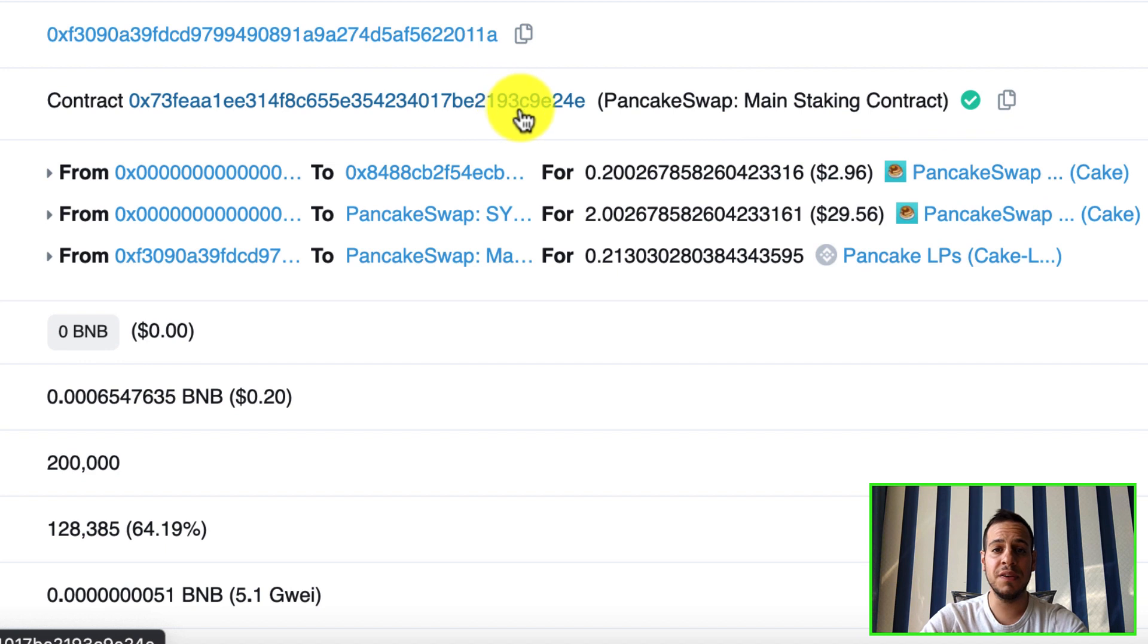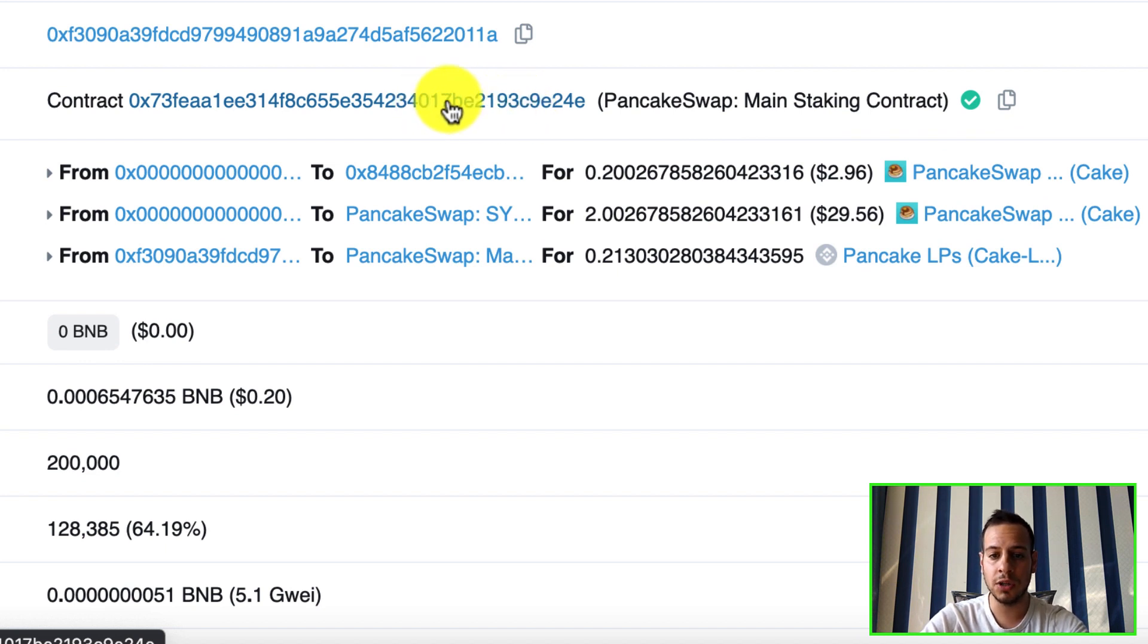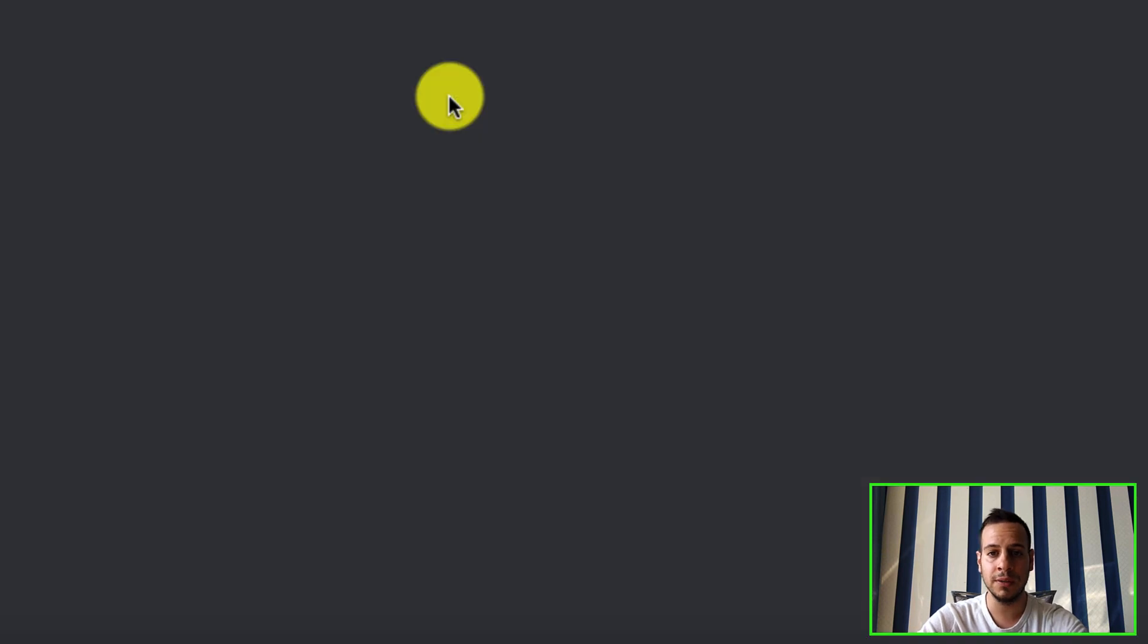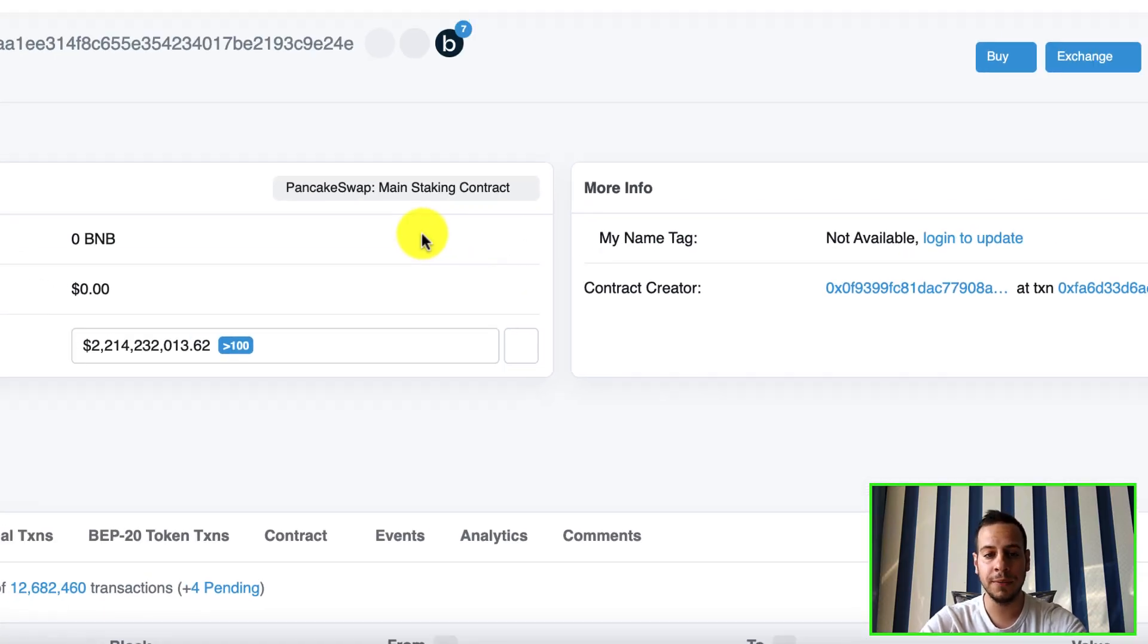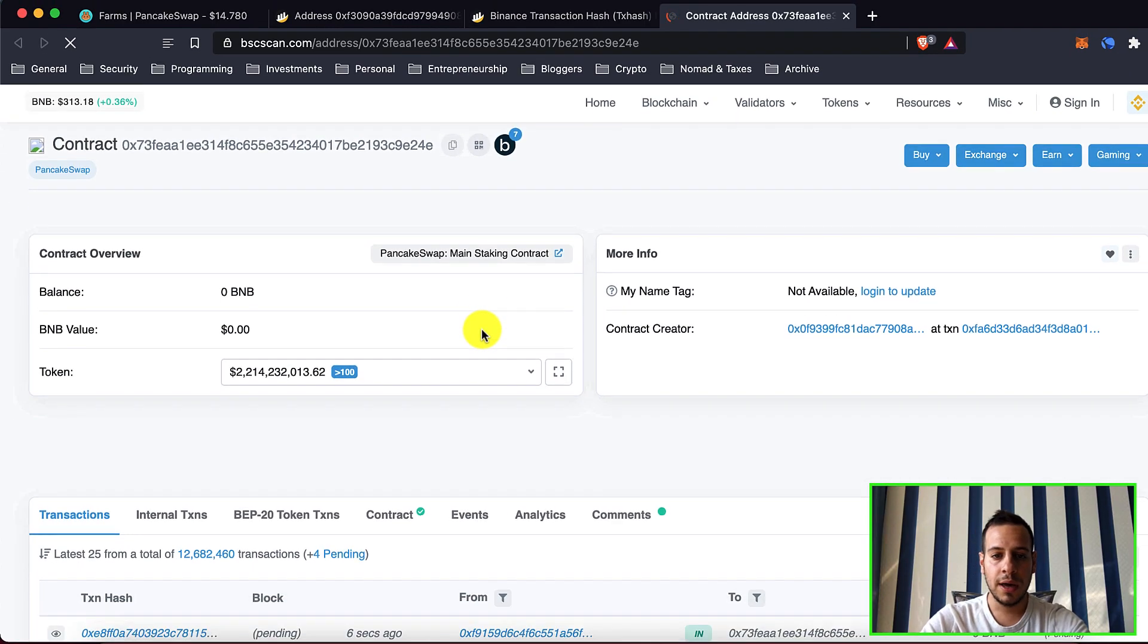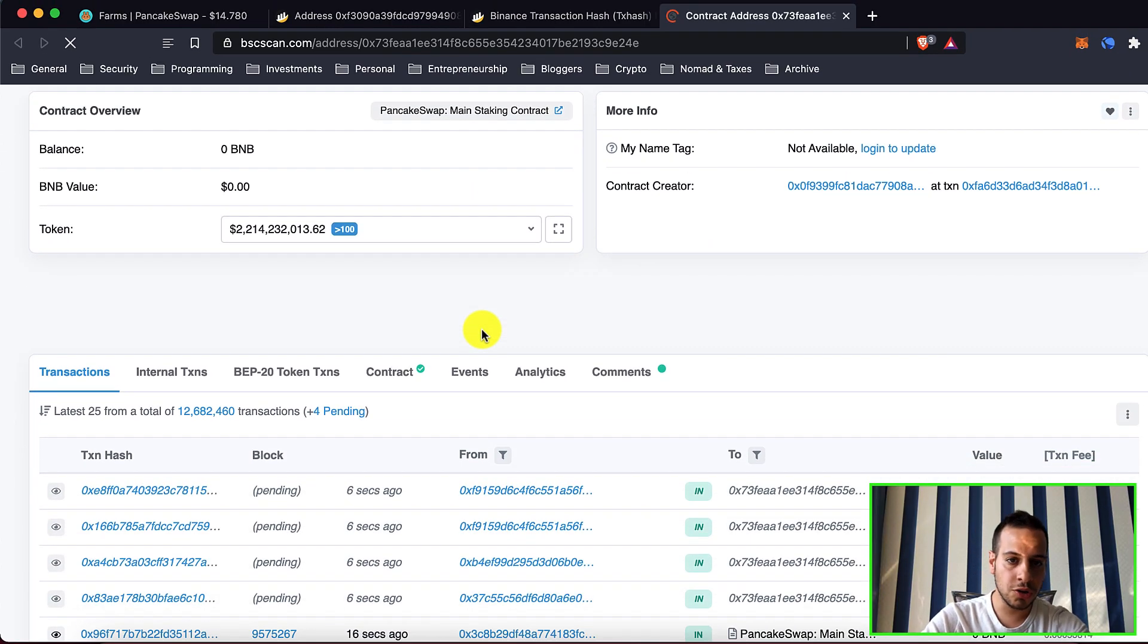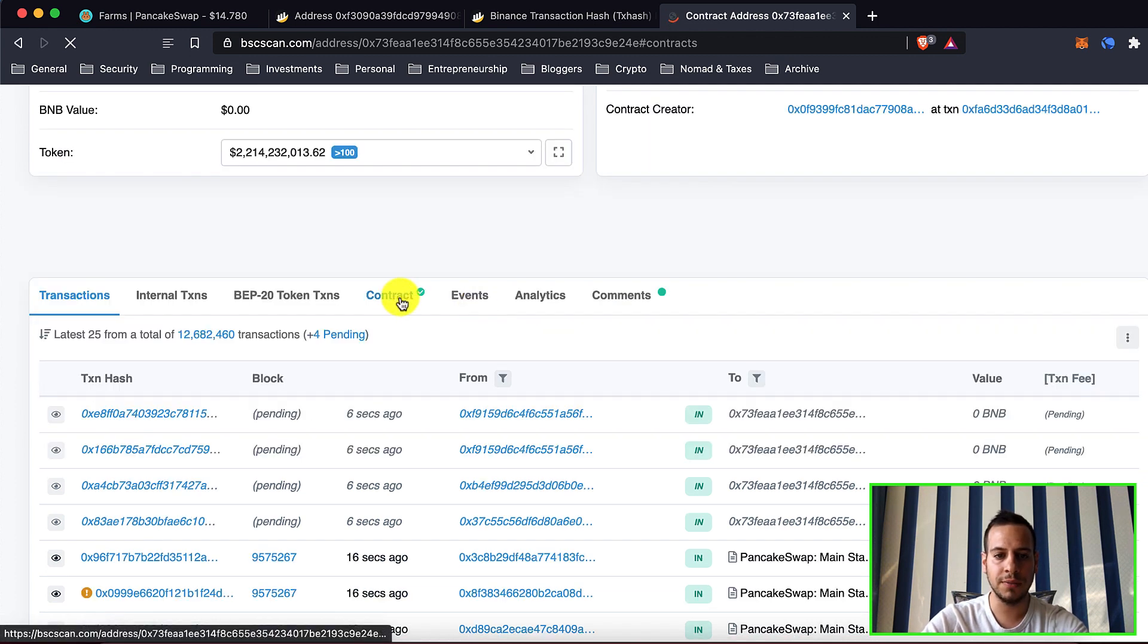Now we need to interact with this specifically smart contract. So we're gonna click on this smart contract, the main staking contract, and I'm gonna open it in a new tab. Now when we know the pool ID, this is the contract. We're gonna click here under contract.